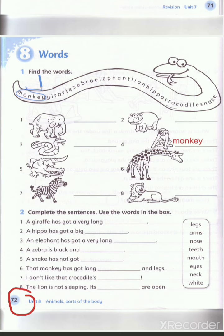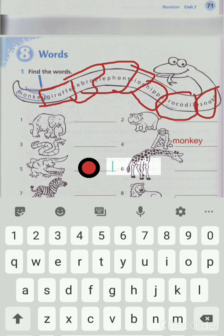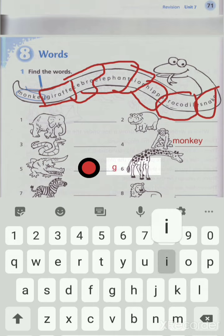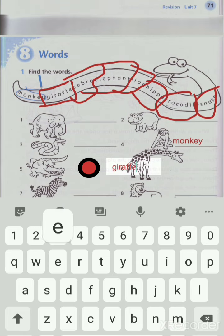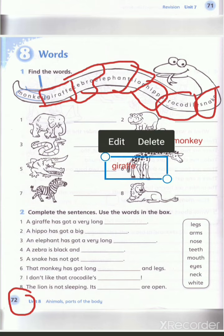Monkey, monkey. Number two — yes, it's giraffe. Excellent, giraffe! Let's spell giraffe: G-I-R-A-F-F-E. Now the sound of G is soft because we have a vowel I after it.